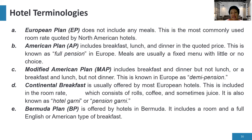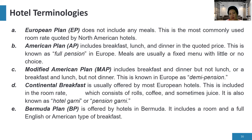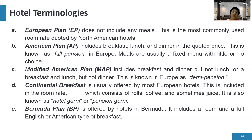If a rate is described as EP or European plan, it means the guest only pays for the bed and no meals are included.